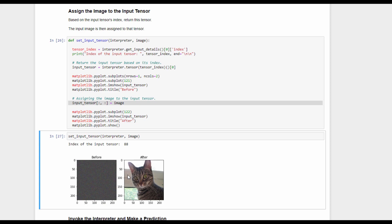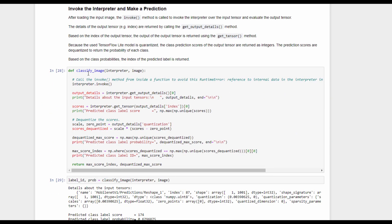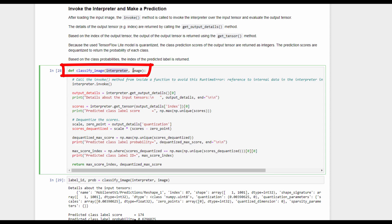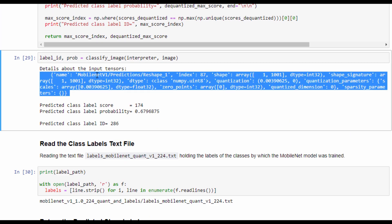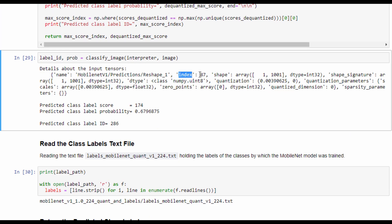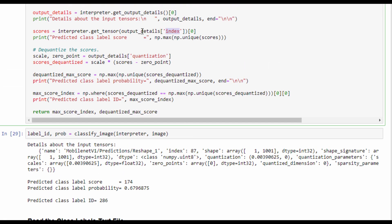After assigning the image to the input tensor, we invoke the interpreter for making a prediction using the classify_image function, which accepts the interpreter and the image. Calling the invoke method causes the model to make a prediction and save the scores in the output tensor. We use get_output_details, which works similarly to get_input_details, returning a list of dictionaries. The index of the output tensor is 87, which we use to retrieve the class scores.